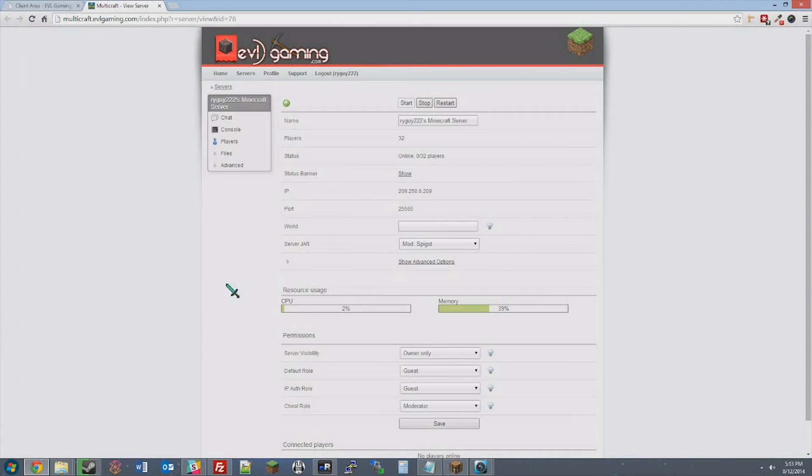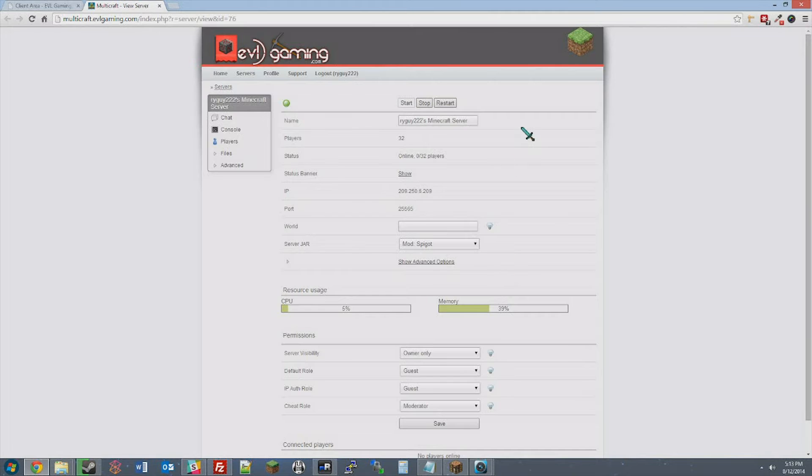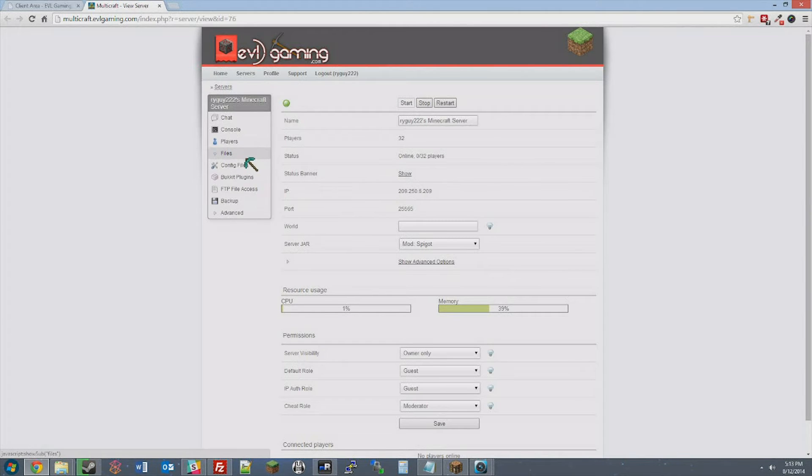Once in Multicraft, you should have a screen that looks somewhat like this showing your Minecraft server. Go ahead and click on Files, and then click on FTP File Access.